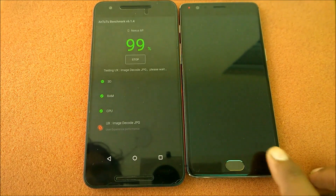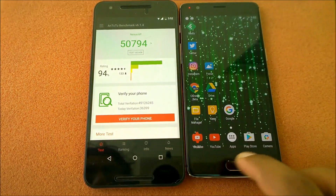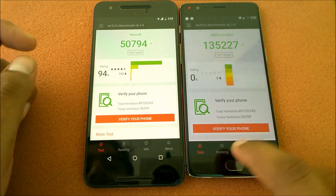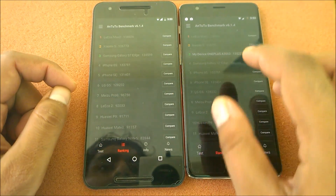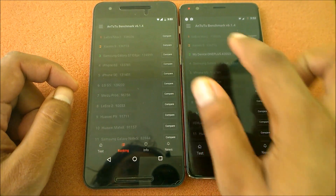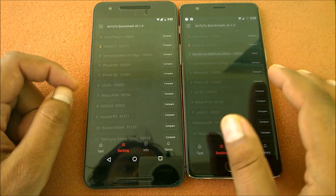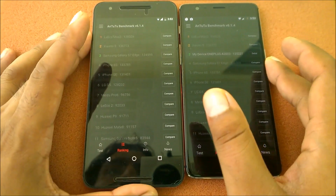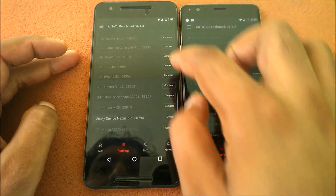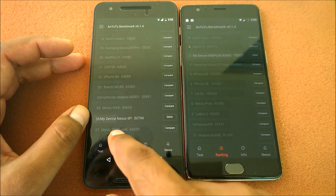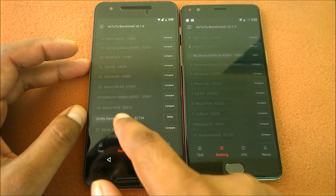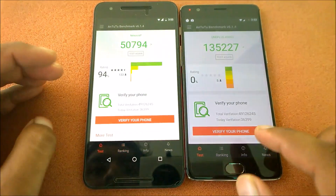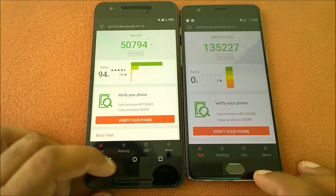Getting the Antutu results: the OnePlus 3 scored around 130,000 range, compared to the Nexus 6P's lower score. The OnePlus 3 sits just below the LeEco Max 2 and Xiaomi Mi 5, which scored around 136,000-137,000 — only a couple hundred thousand difference. The Nexus 6P sits above the Meizu Note 3 and similar mid-range devices. The OnePlus 3 clearly dominates the benchmarking test.